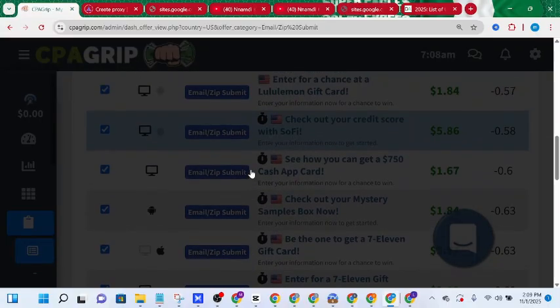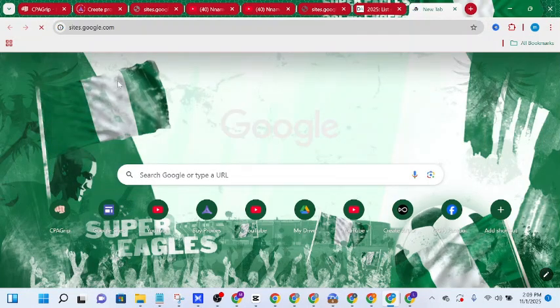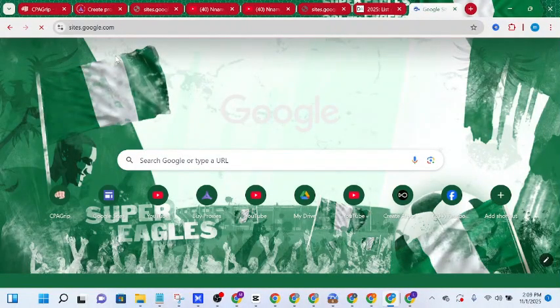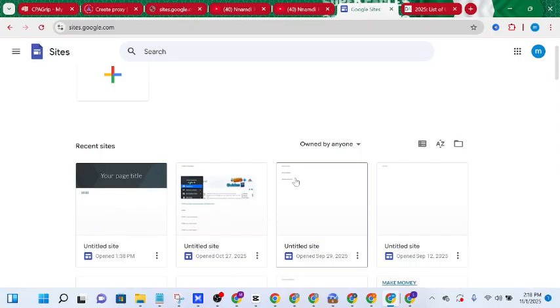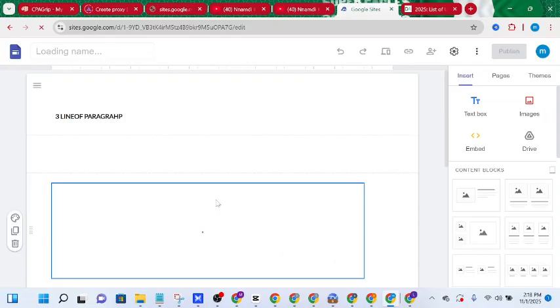After copying the link I'm going to open a new tab and open Google Sites because I need to create a simple landing page for that offer. If I'm going to promote multiple offers — for example 10 different CPA offers from the United States — I'll copy each of those offers and create links for them in my landing page. You can use any landing page builder you like, but I'm using Google Sites because it's simple, 100% free, and works on mobile.